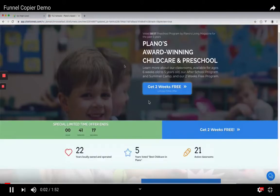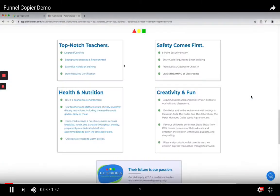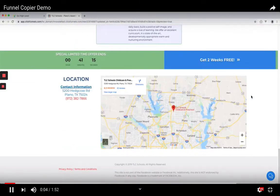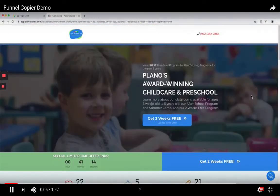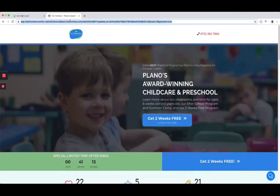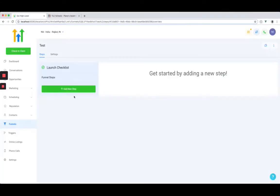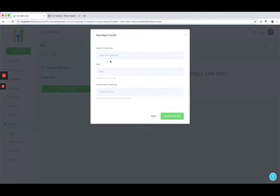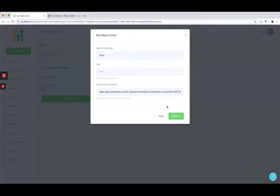I just want to play this quick video for you guys to show you what is possible right now. Their developer team is pretty crazy — they're going to add so many more features to this whole encompassing CRM and funnel builder.